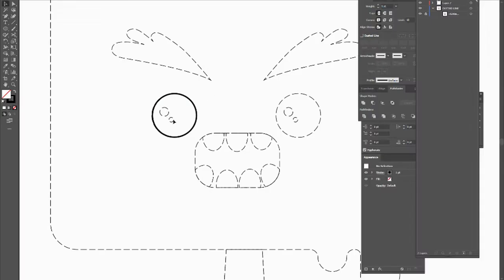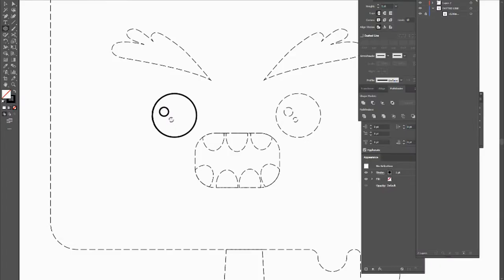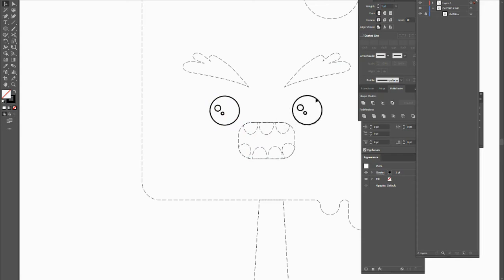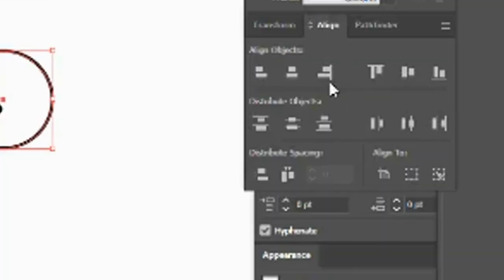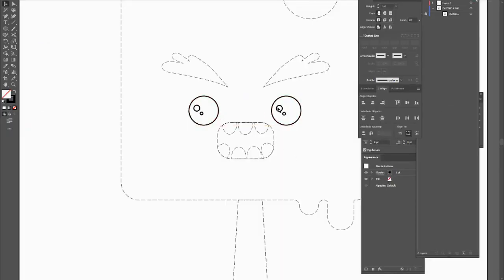I'm going to do the same for my little circles for my eyeballs — holding Alt and Shift, starting from the center. Once I have one eye, I'm going to duplicate it: select everything you want to copy, use Ctrl+C to copy and Ctrl+V to paste, then bring it over to the other side. To make sure the two eyeballs are perfectly aligned, go to the Align section, click 'Vertical Align Top,' and it will align them perfectly. You can do the same for the little circles as well.